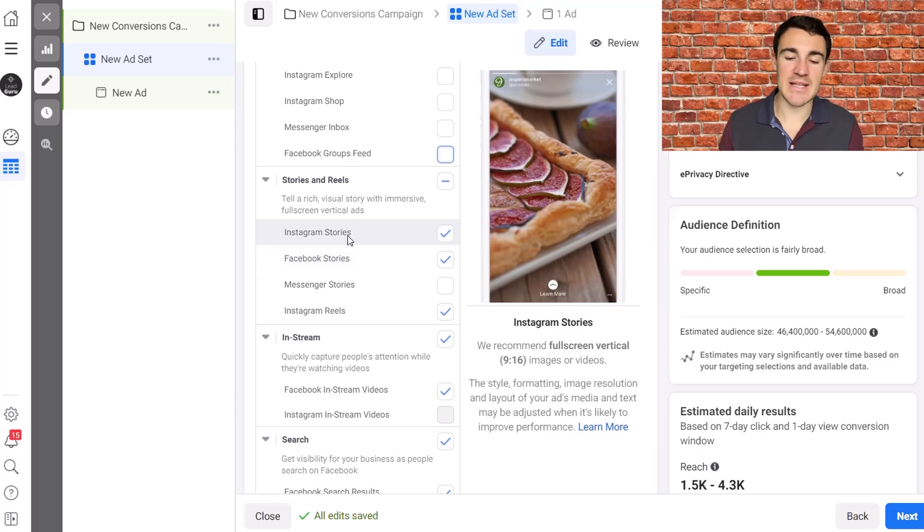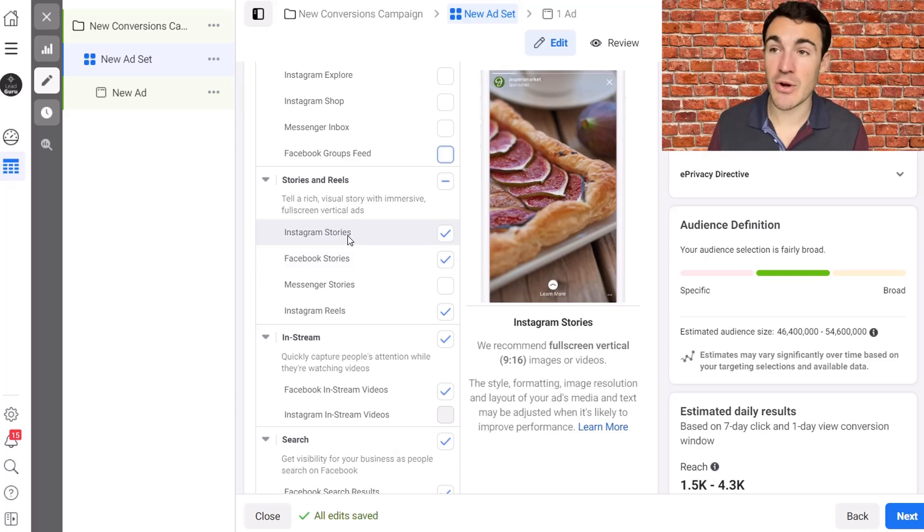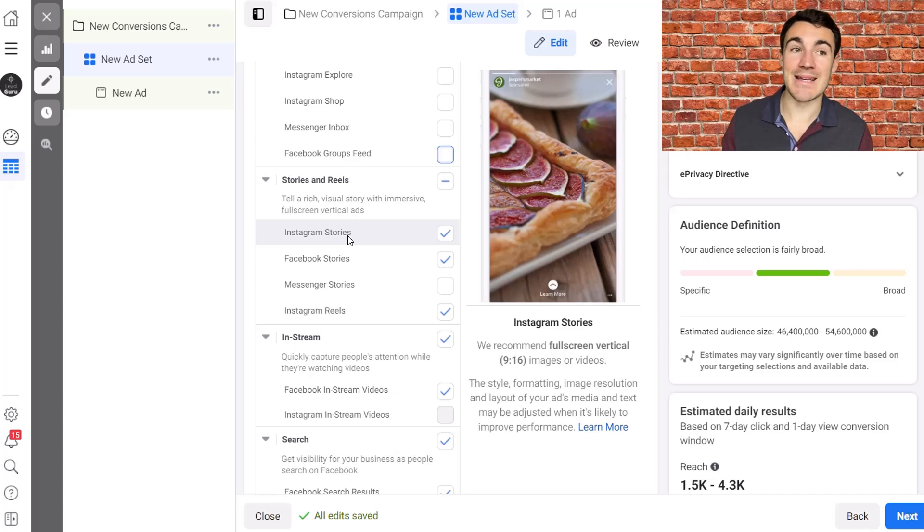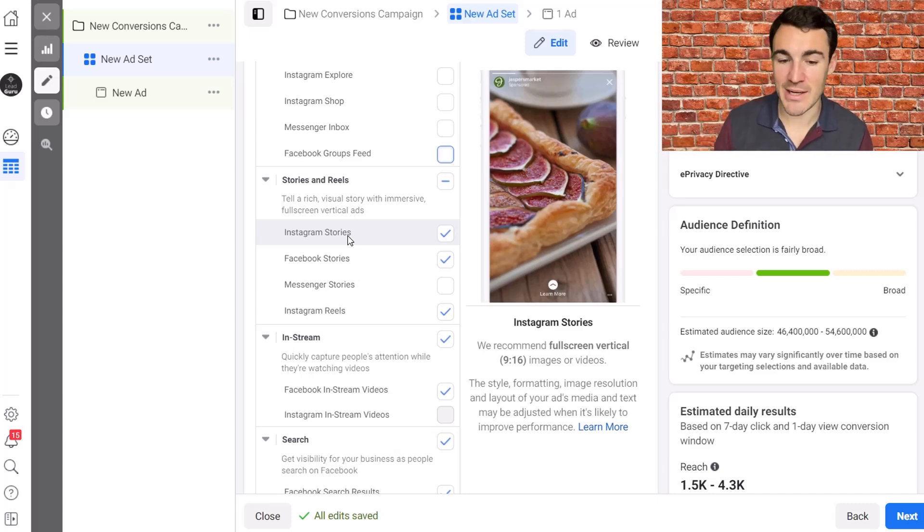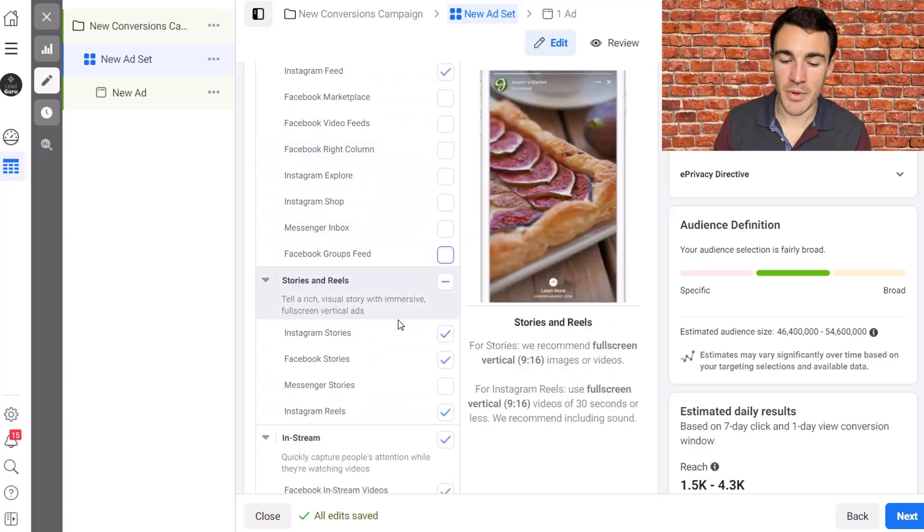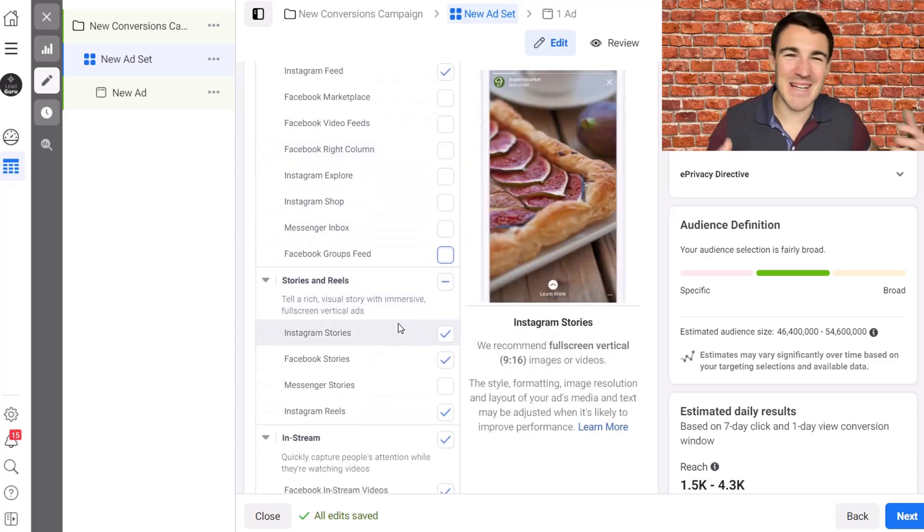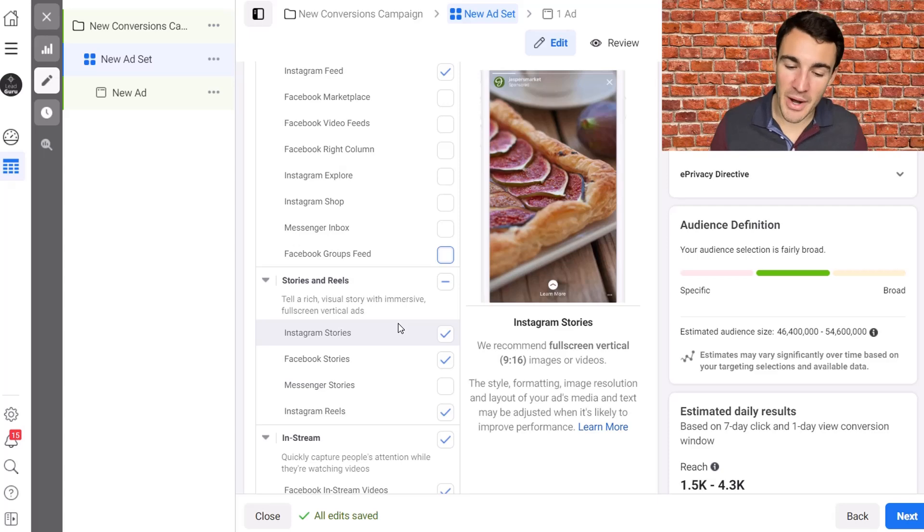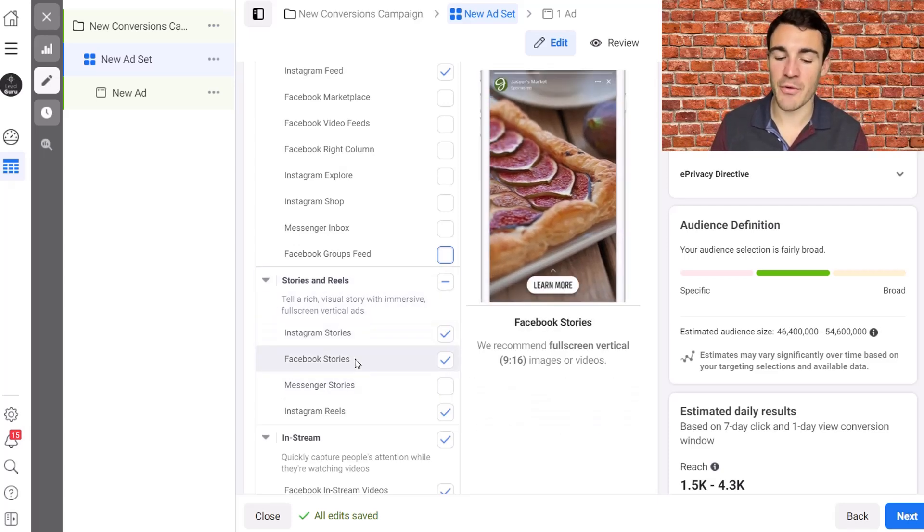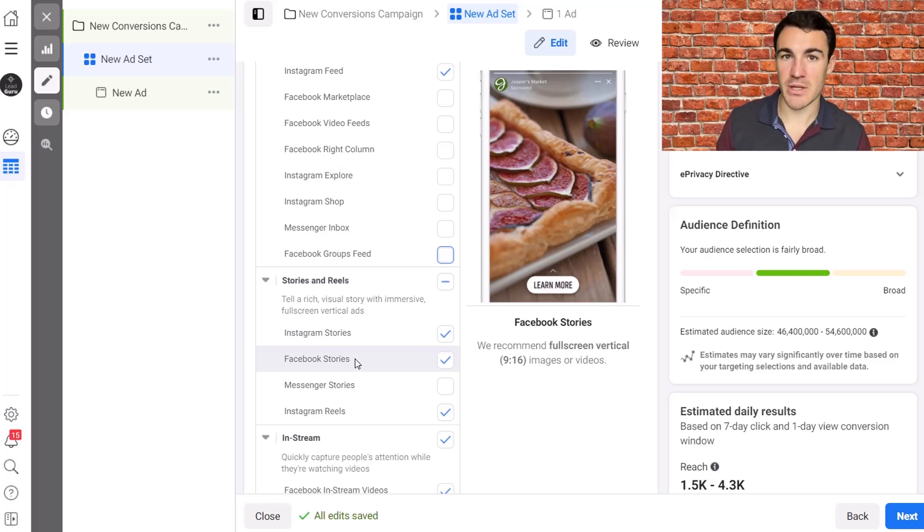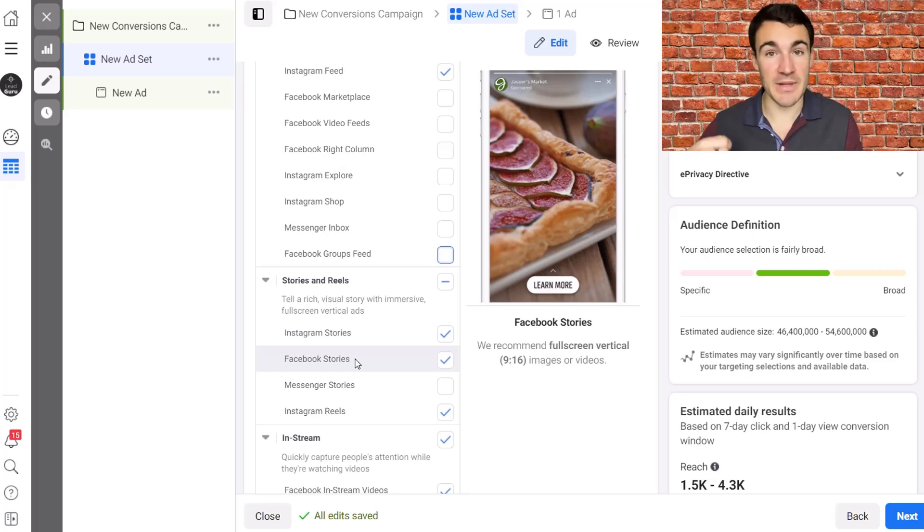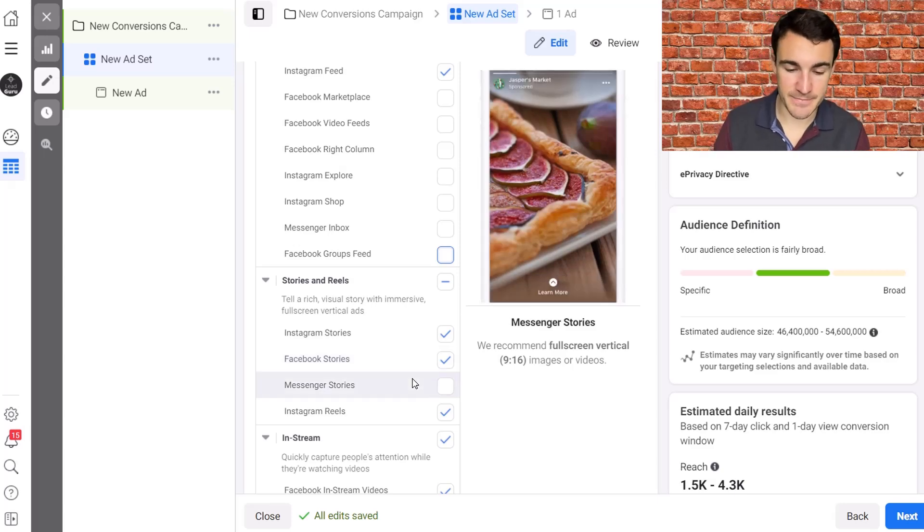Instagram stories is a reasonably significant placement option. That's where people do spend a lot of time on Instagram. You are likely to get quite a lot of impressions from there. The likelihood that people then click through is significantly lower than on the feed, just kind of because that's how stories work. People want to move on to the next story, et cetera, et cetera. But absolutely fine to leave it in there. And I almost never remove Instagram stories and Facebook stories from my targeting options, even if I'm using something like the traffic or the reach objective, for example. Okay.